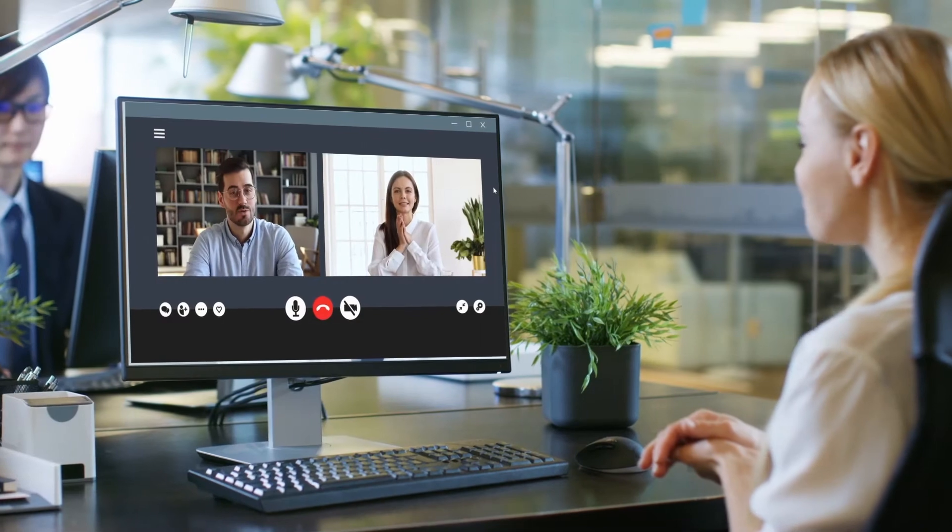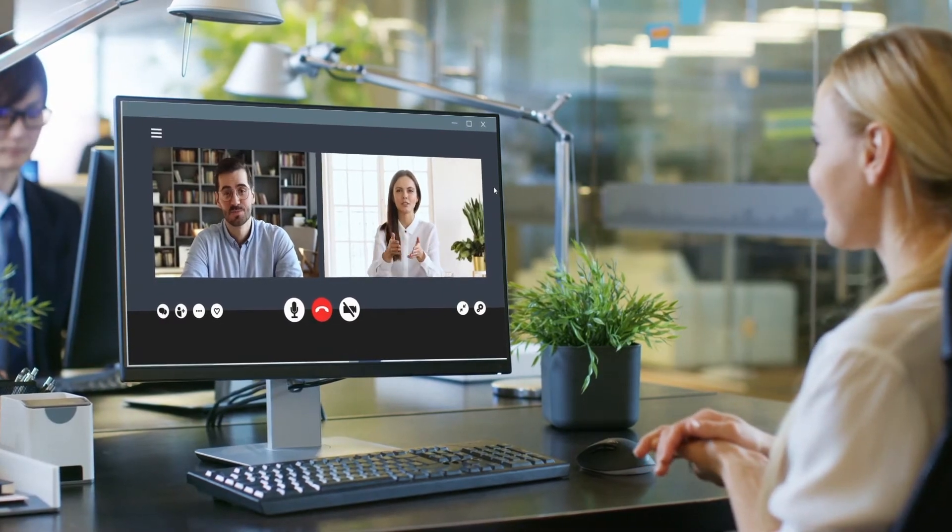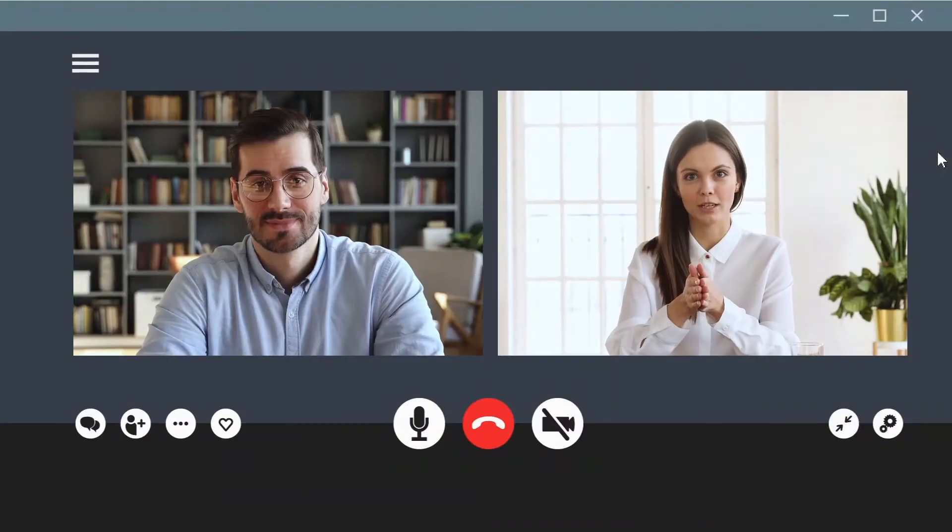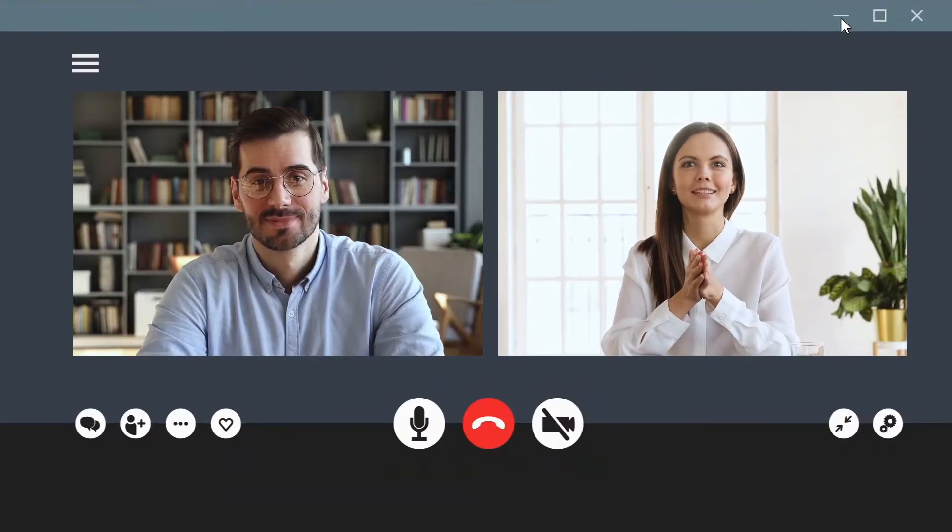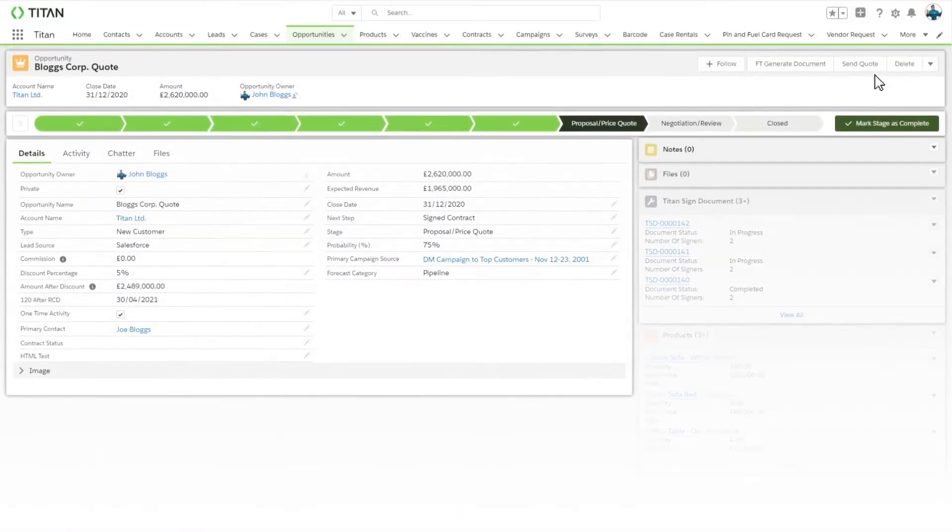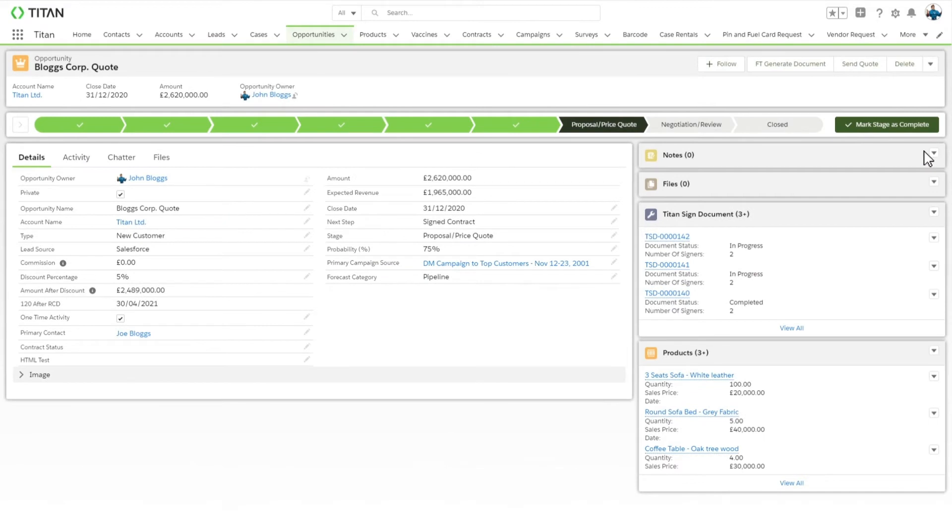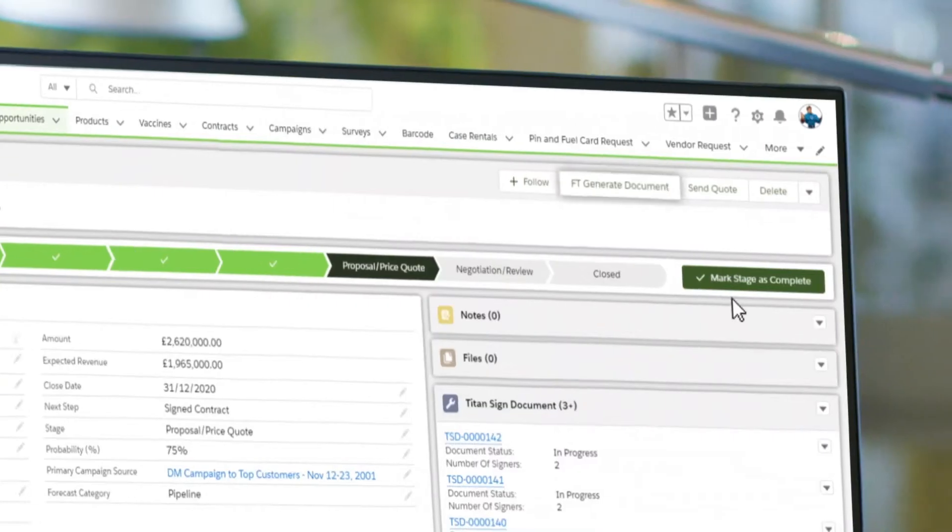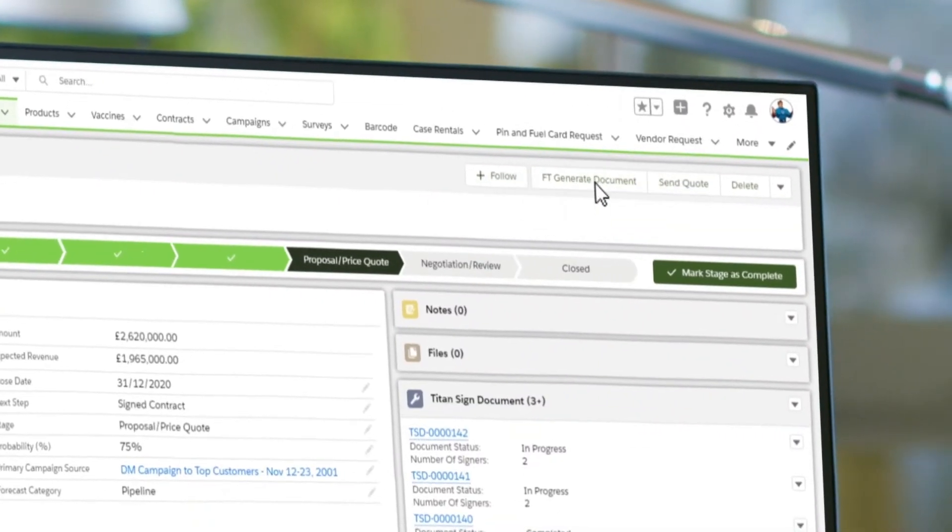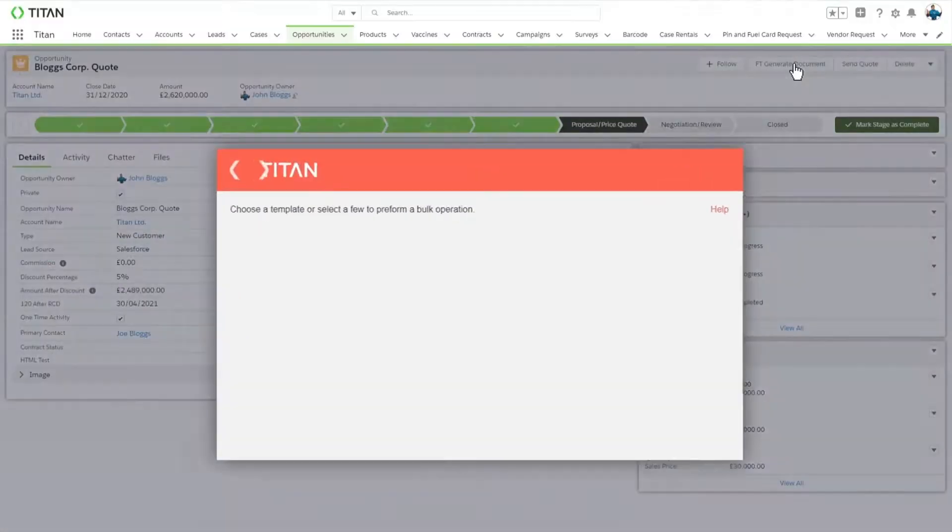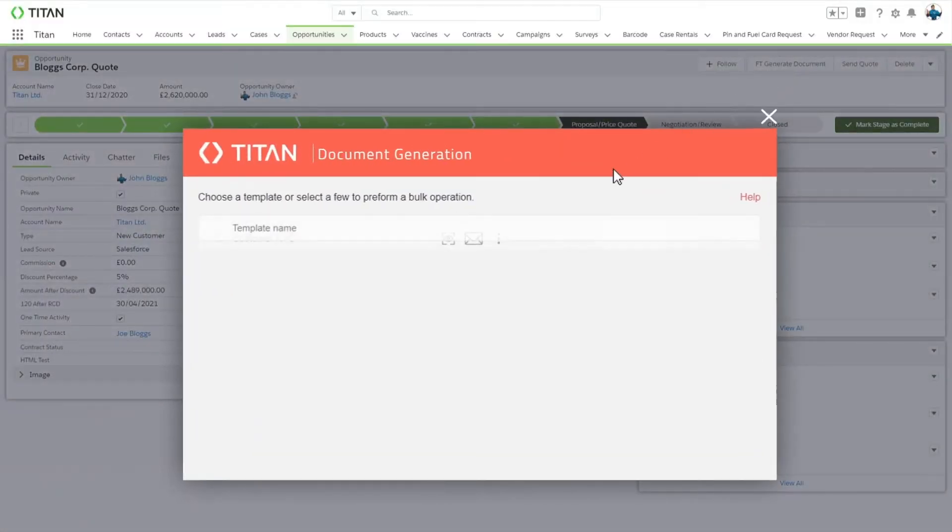This is how easy it is to collect e-signatures from multiple signees. Place the Titan button anywhere within Salesforce to quickly access agreement templates.